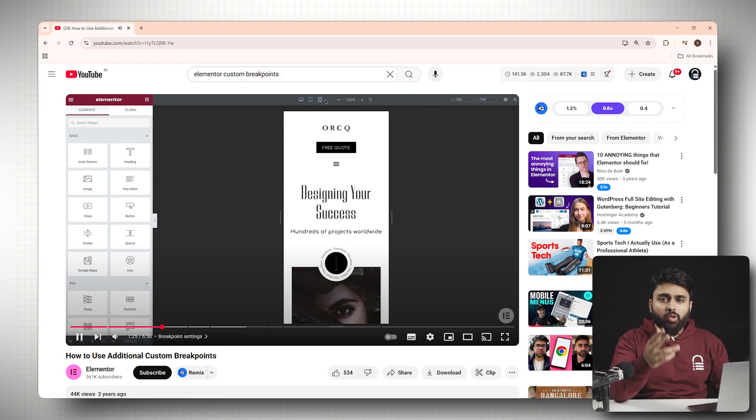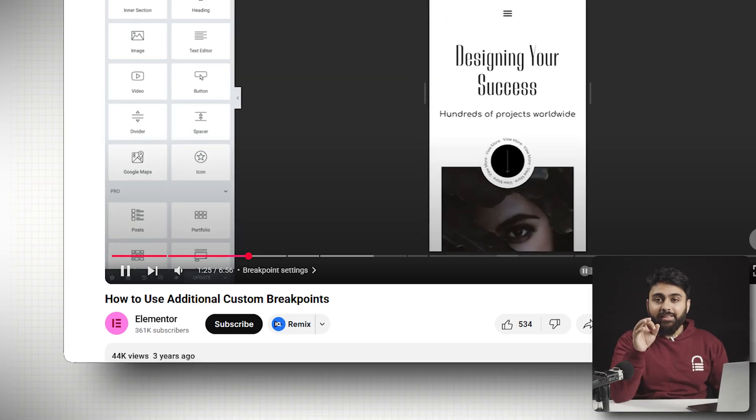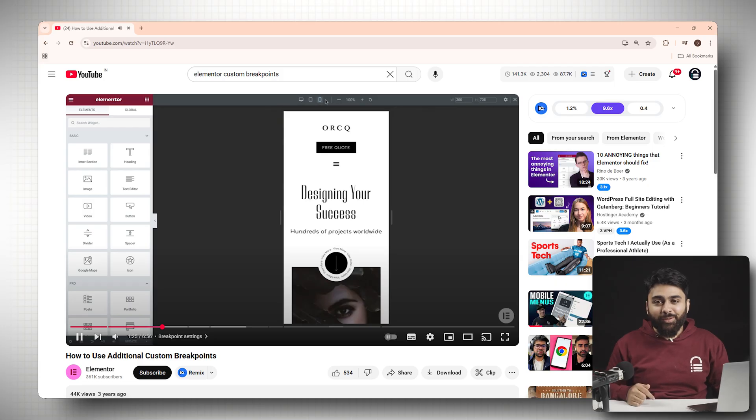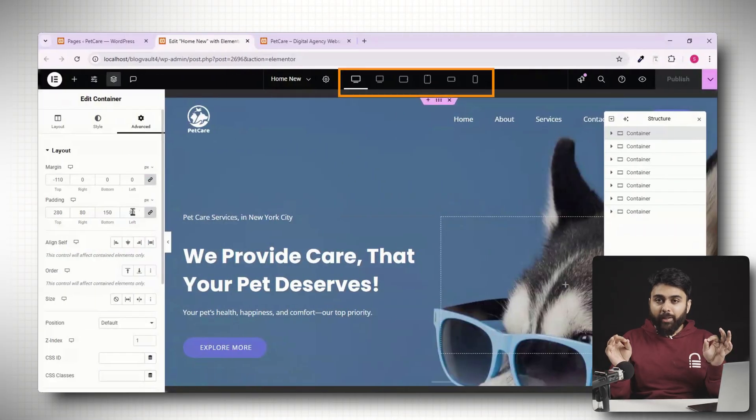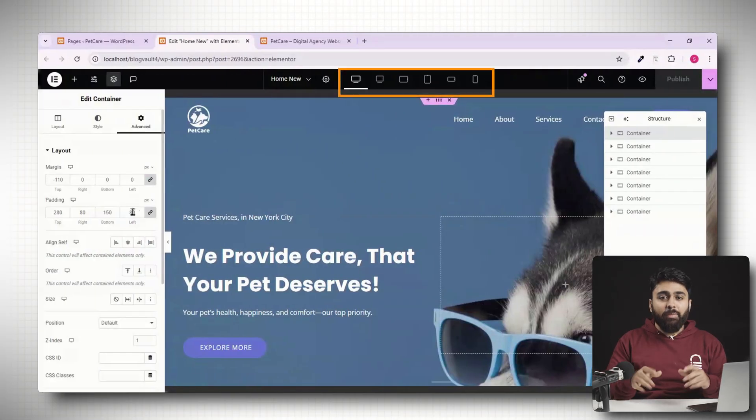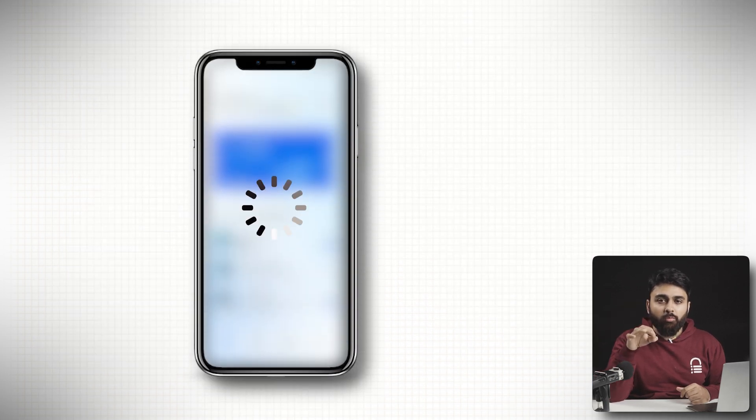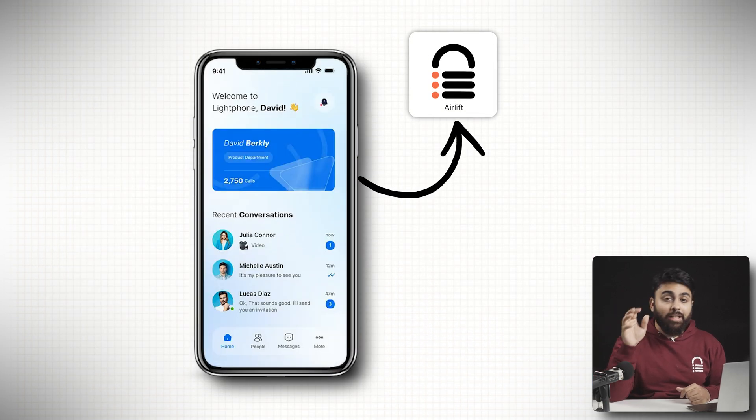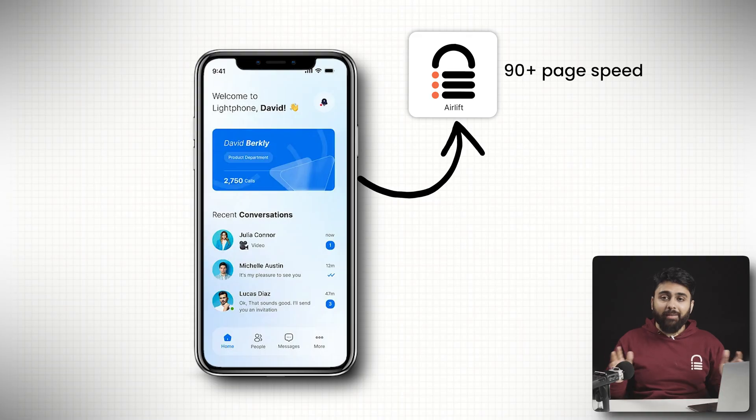But Elementor's own tutorial for this is now over three years old and the interface has changed massively since then. So in this updated guide for 2025, I'll show you how to set up custom breakpoints and a bonus at the end, because Elementor sites are also notorious for being really slow on mobile, we'll use a free tool to get 90 plus page speed as well.